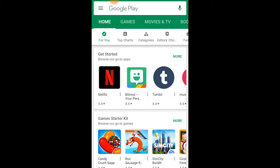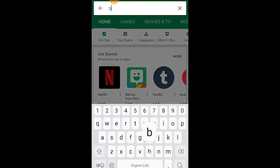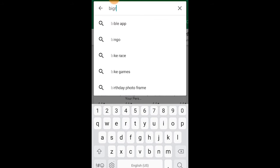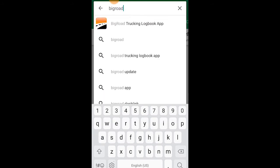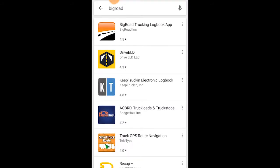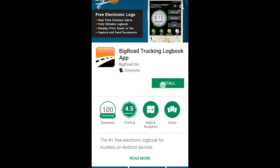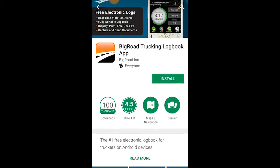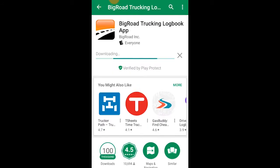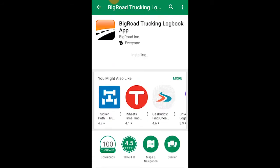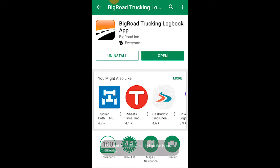On your mobile device, open the Apple App Store or the Google Play Store. In the search bar, search for BigRoad — all one word — and then select BigRoad from the search results. Next, select Install or Get. This will install the BigRoad app on your mobile device and create a launcher icon on your home screen, which you'll use to open the app.